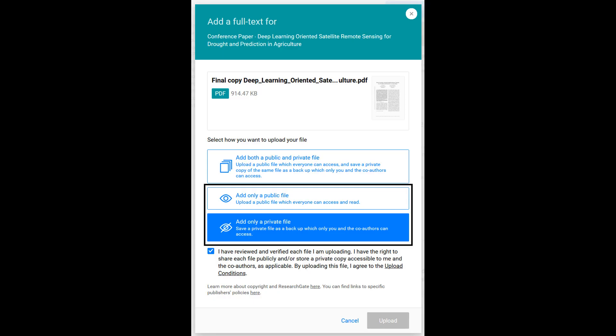There are two options when uploading a copy of your research paper. You can store the public copy of your research paper, which means it is open to all and can be seen and downloaded by anyone. The second option is to store the full text privately.